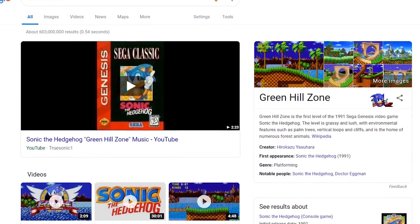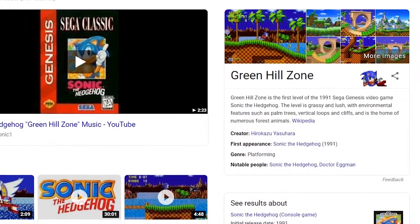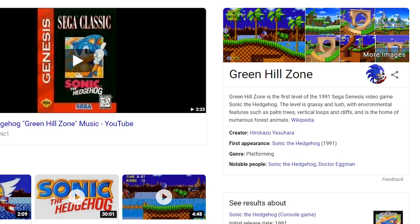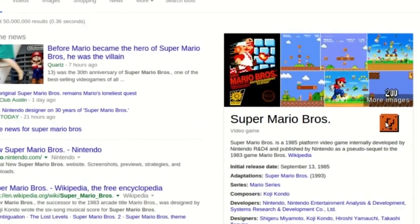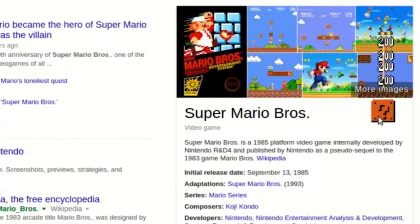Searching 'Green Hill Zone' will give you a knowledge graph with Sonic the Hedgehog. Clicking on Sonic will make him jump, and clicking on Sonic 25 times will transform him into Super Sonic. Some of you might remember there used to be one similar to this for Super Mario Brothers, but it no longer works.